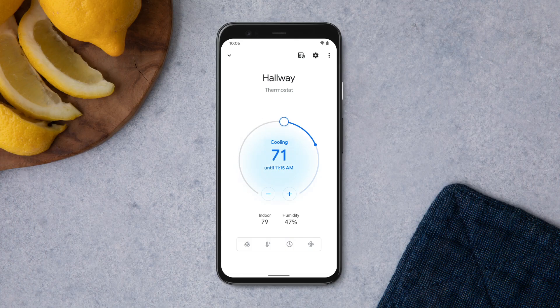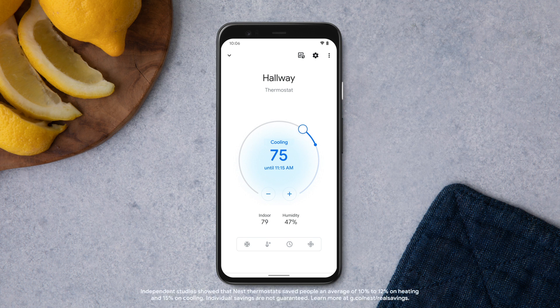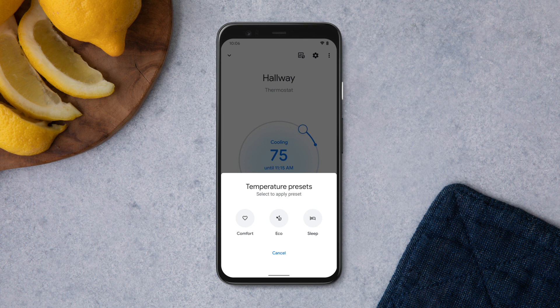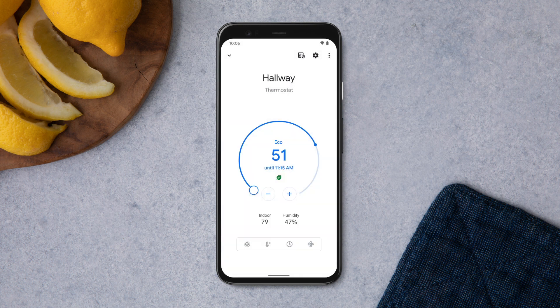When you create a temperature preset, you can use them anytime for any activity, or to save energy. To select a preset you've already set up, tap Temperature Presets and select the preset you'd like to use. The temperature presets you selected during setup can also be adjusted anytime to help save more energy or make your home more comfortable.